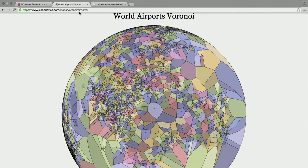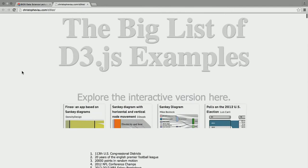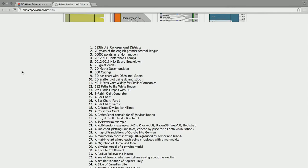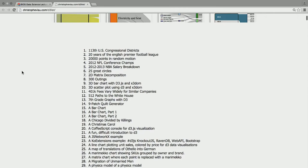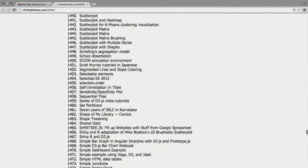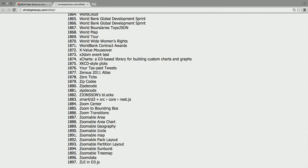There is a big list of D3 examples that Christoph Vio has made — literally thousands of examples. Mike Bostock has created hundreds on his own, probably more than a thousand. But if you include the whole community, collectively we have created thousands and thousands of examples. On this page there are 2,000, though I know the updated number should be closer to 3,000.